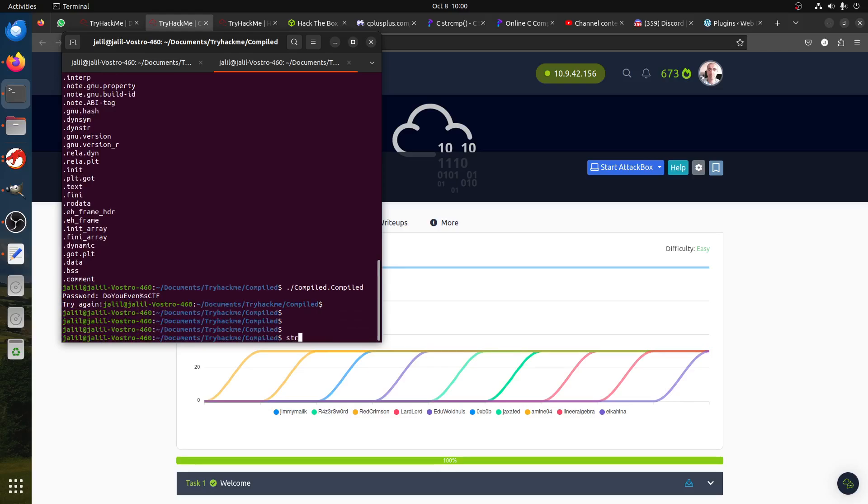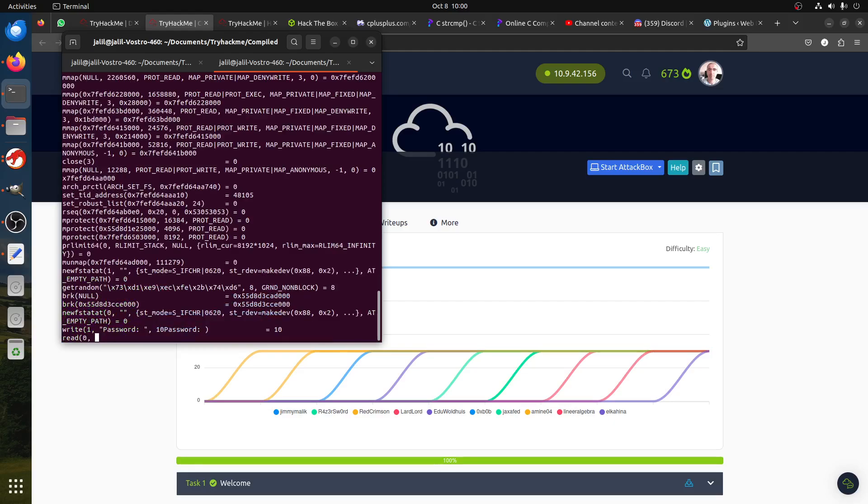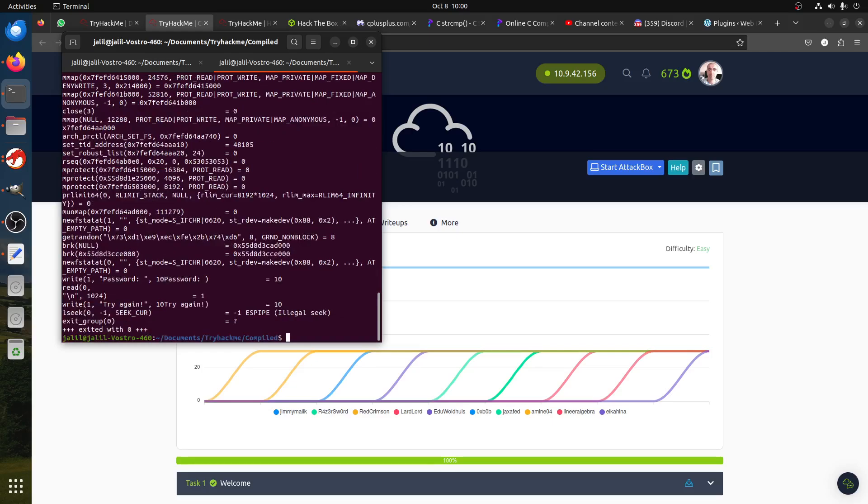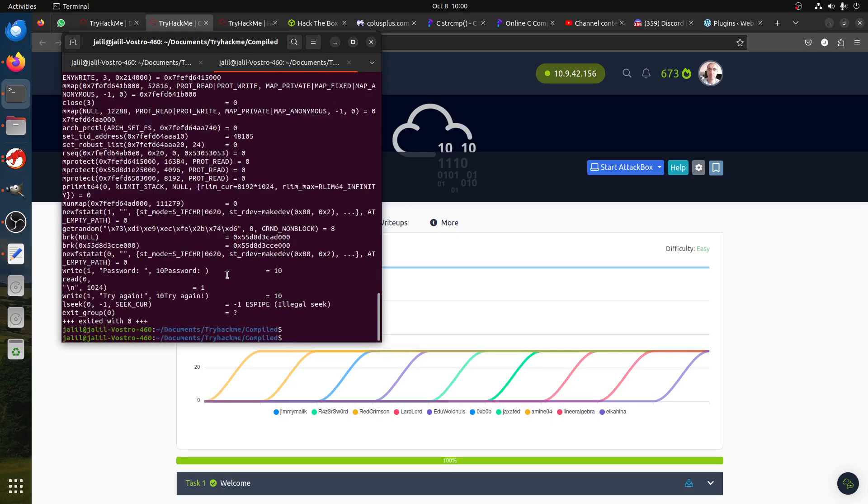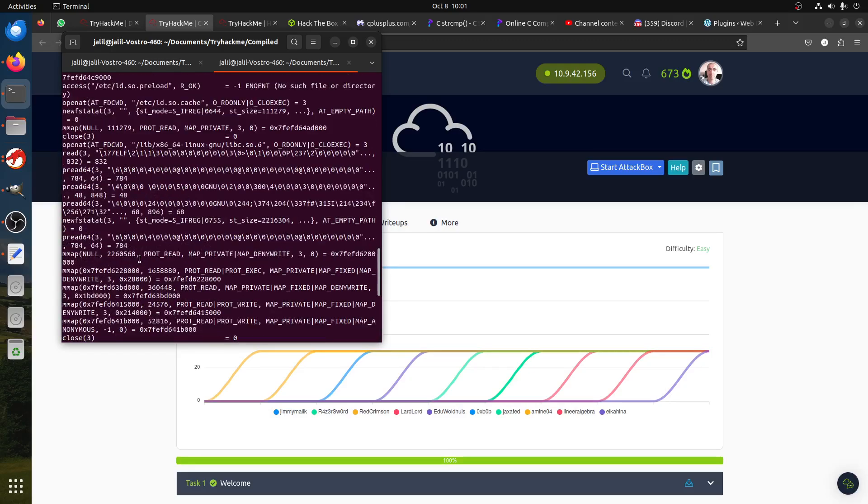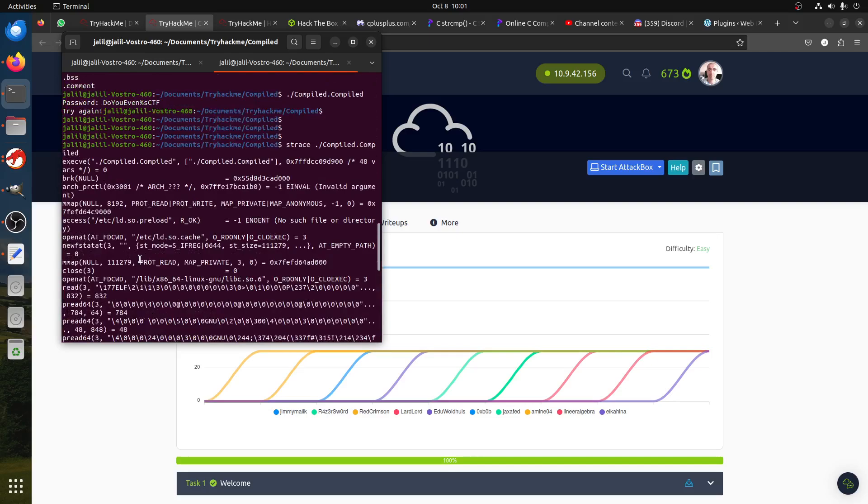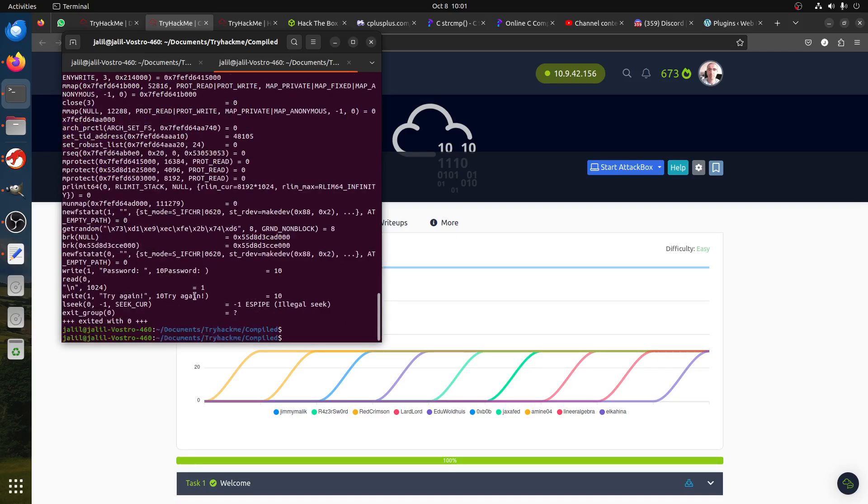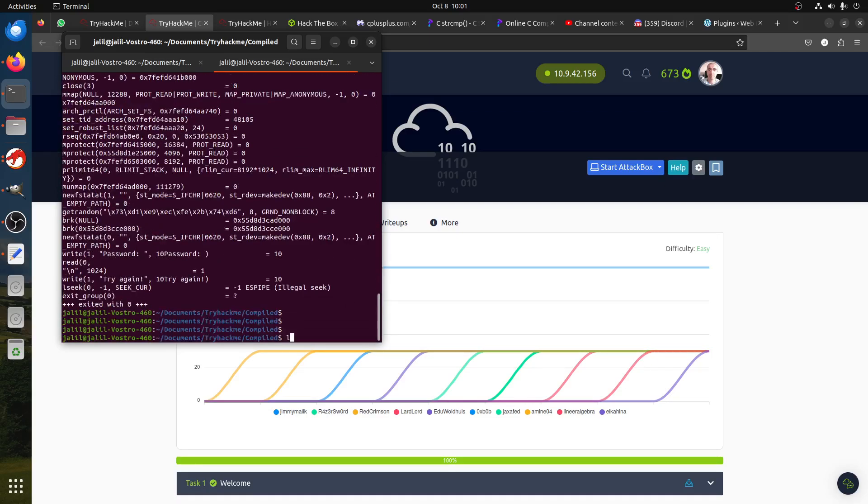This is strace to trace when you run binaries. The strace, what it gives us... I think we should use the ltrace, not the strace. Let's use the ltrace.